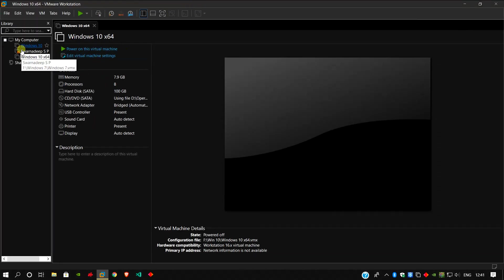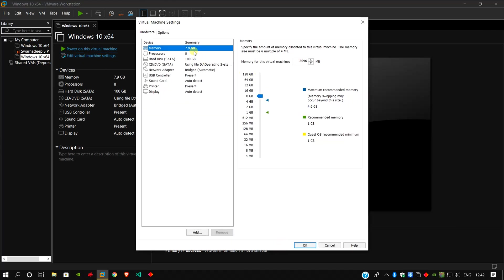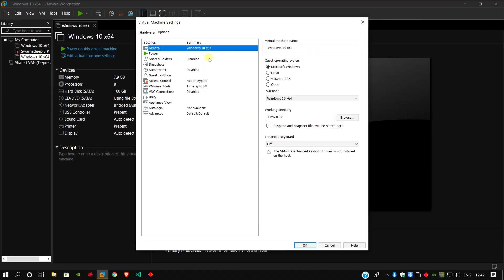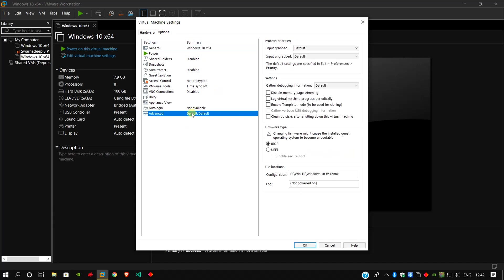Then go to your desired virtual machine, click here edit virtual machine settings. Go to options, click here for advanced. Make sure that the firmware type is UEFI and also the secure boot option is enabled. Click OK.